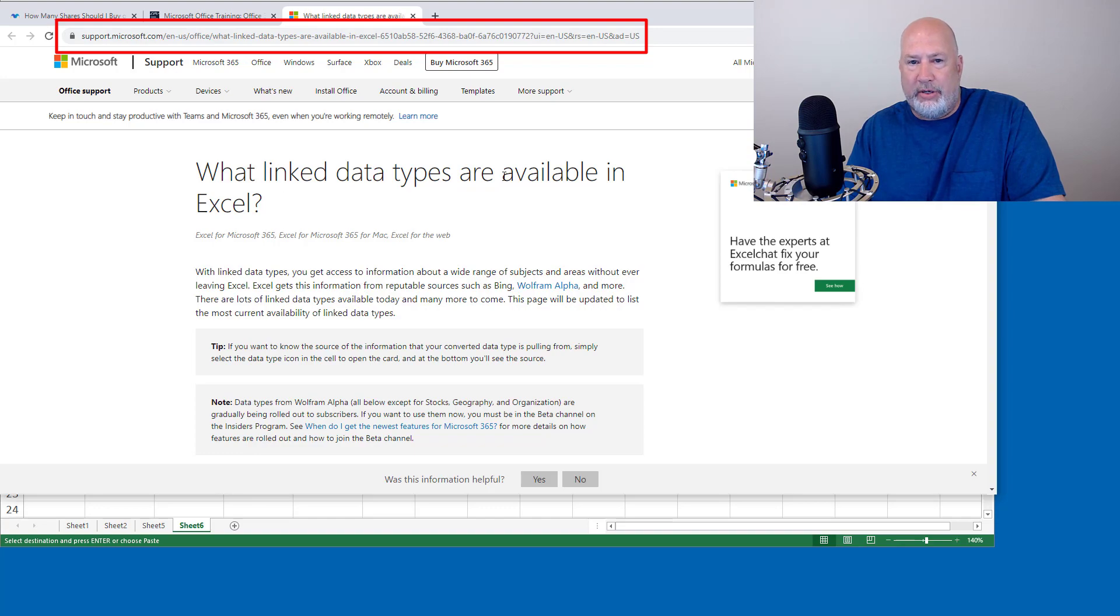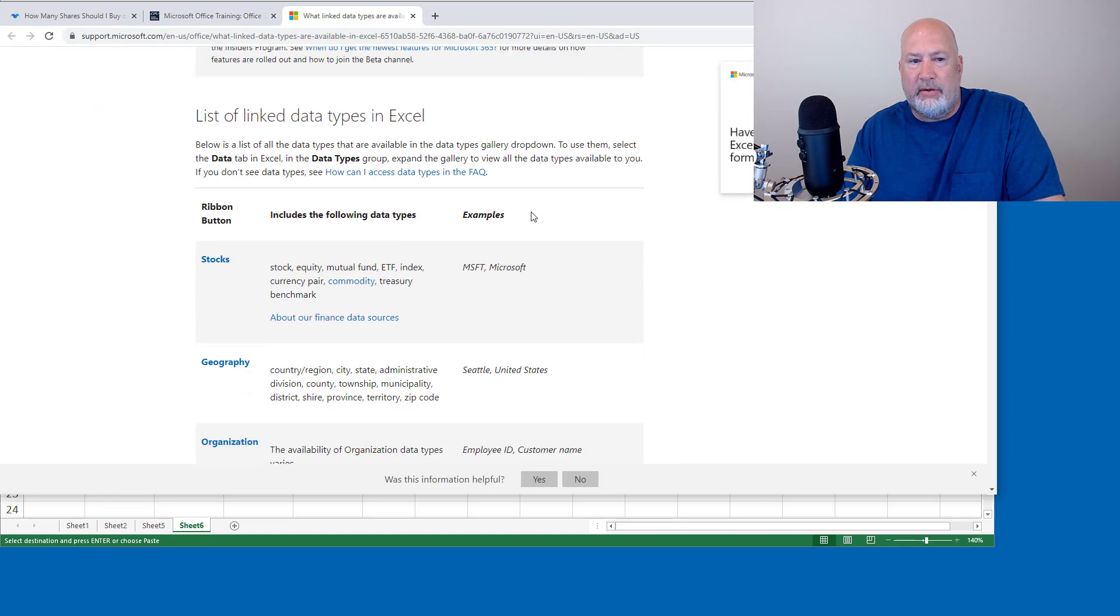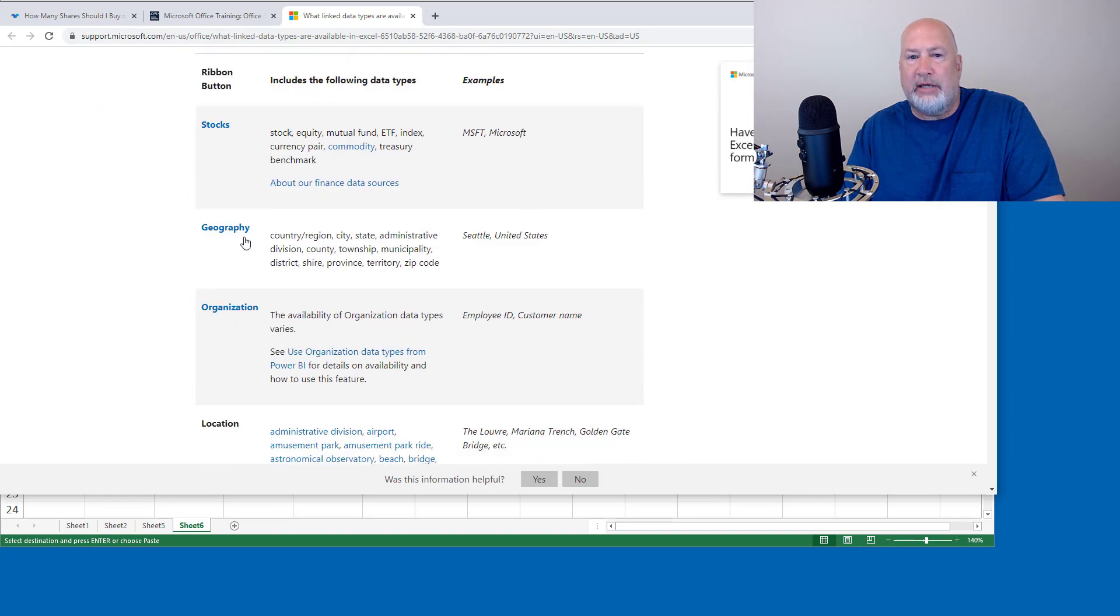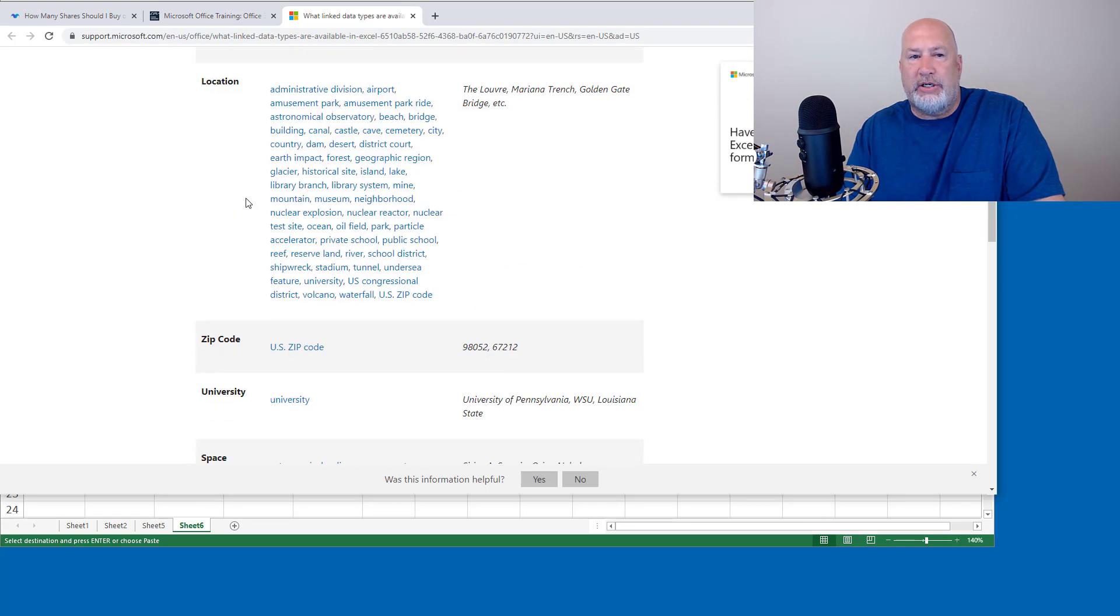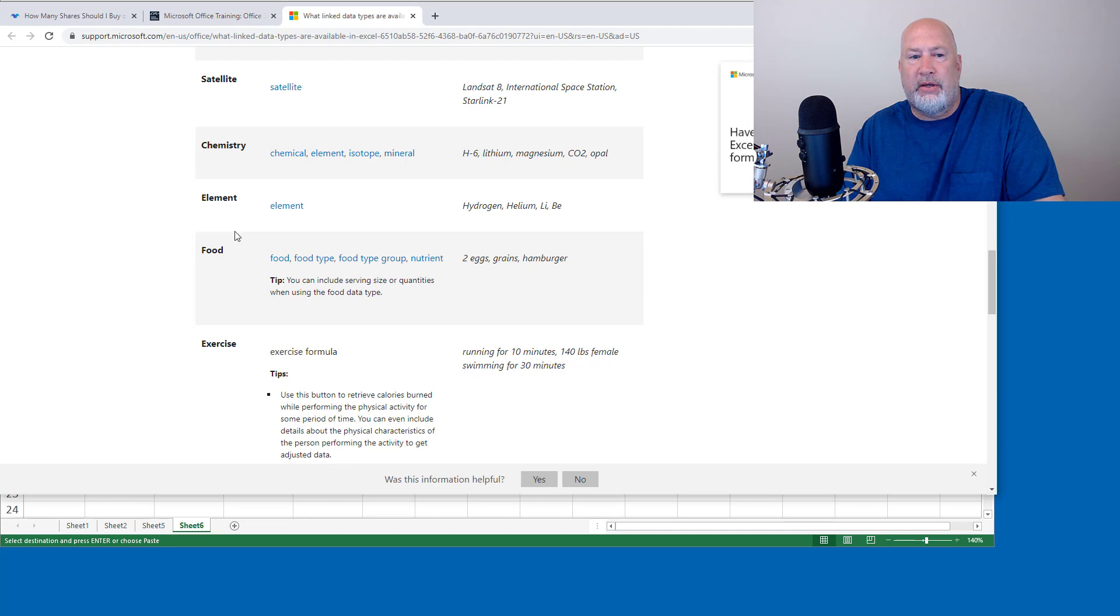Here are the new data types that are currently coming out. The stocks and geography have been out. Organization, locations, but there's zip codes.